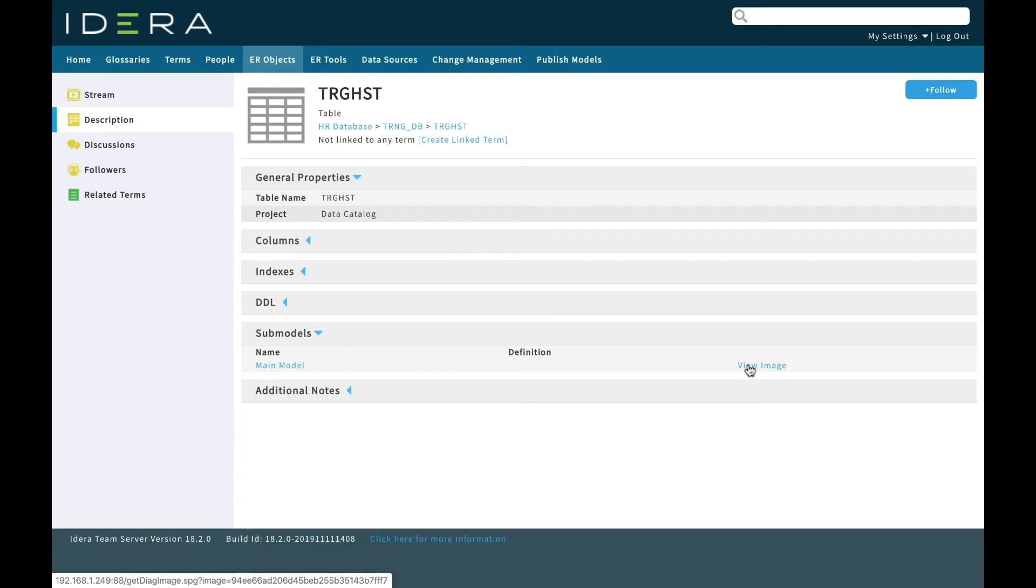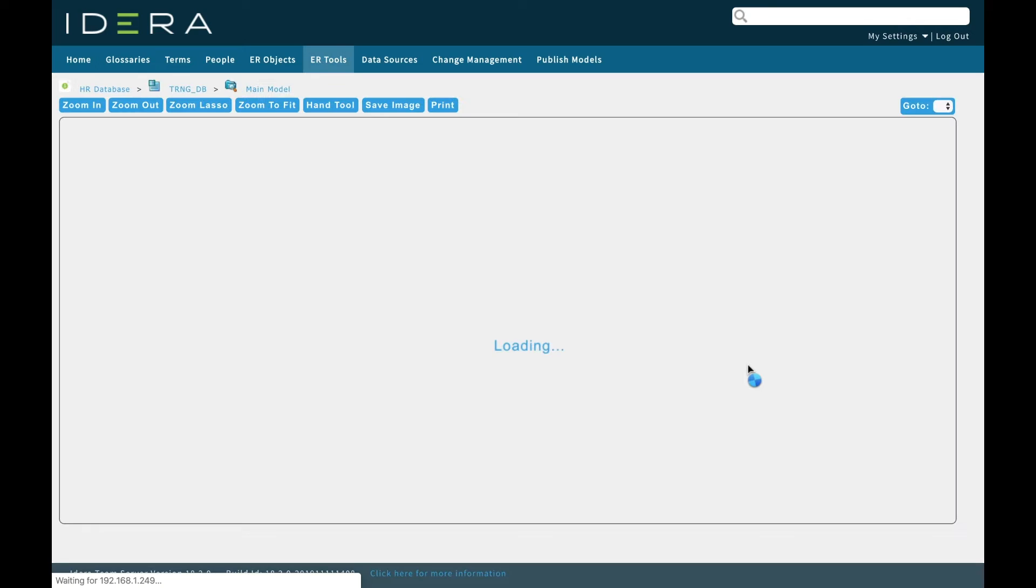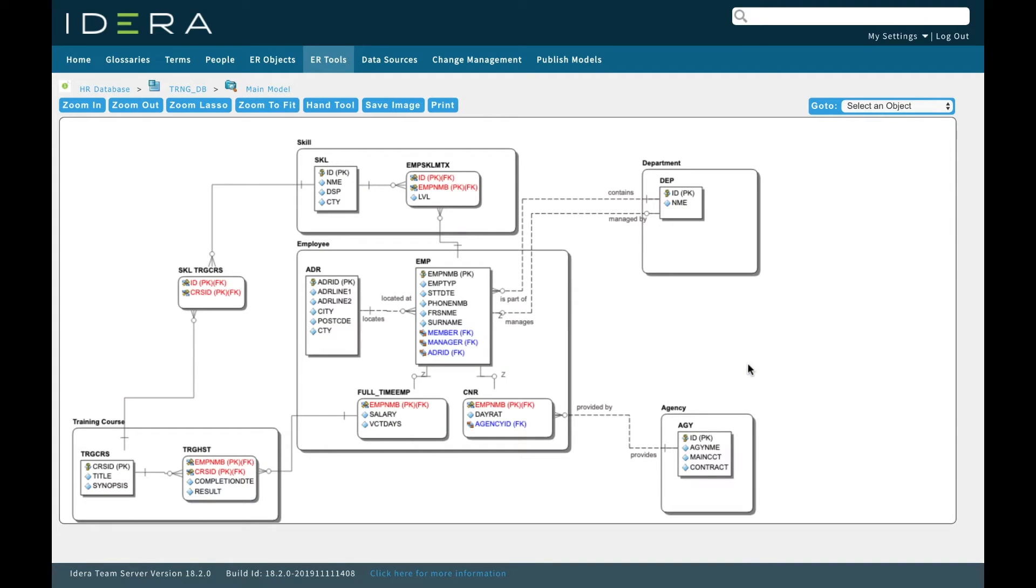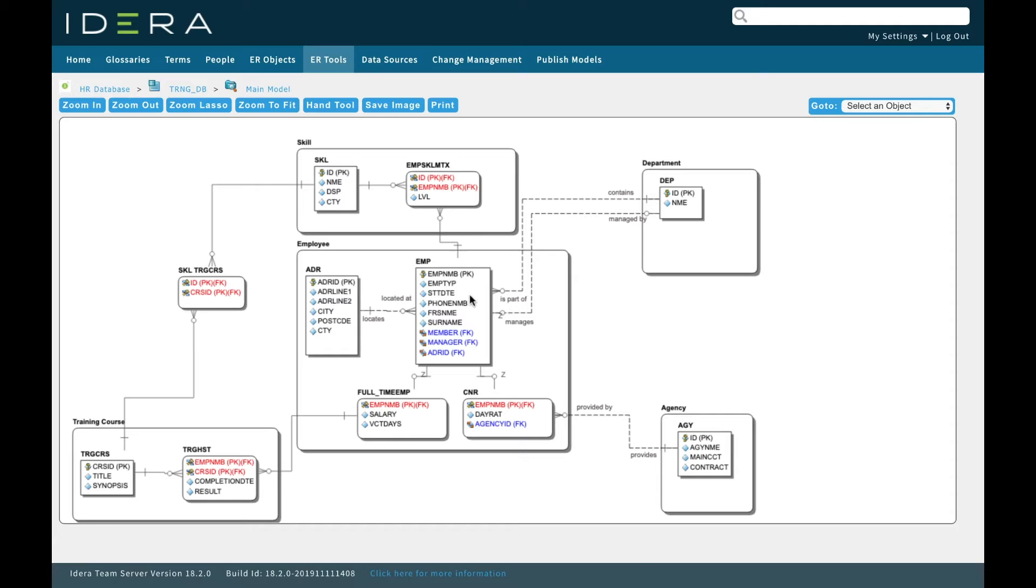I can go to the table level, browse all the way through, I can even look at the sub models that contain this particular table. If I view the image here it's going to show me a diagram of my model. Here's my training history table that we were just looking at containing our employee number, and that's come through as a foreign key from these other tables.